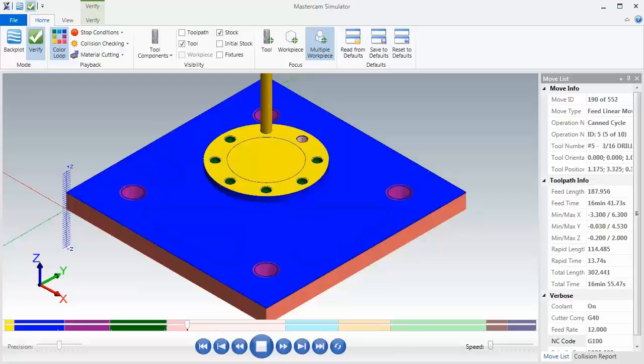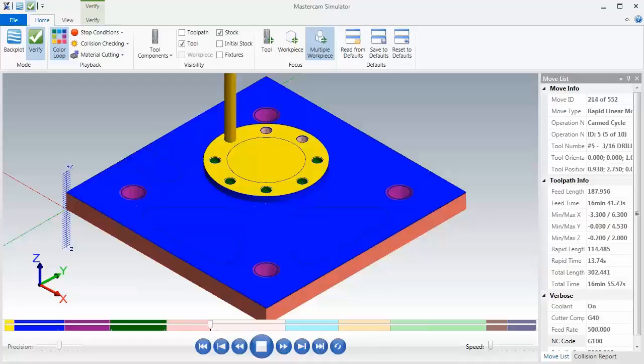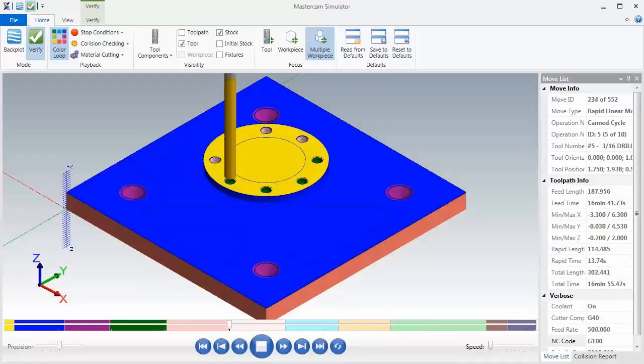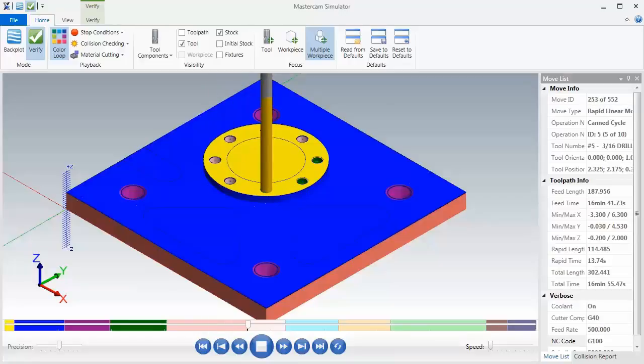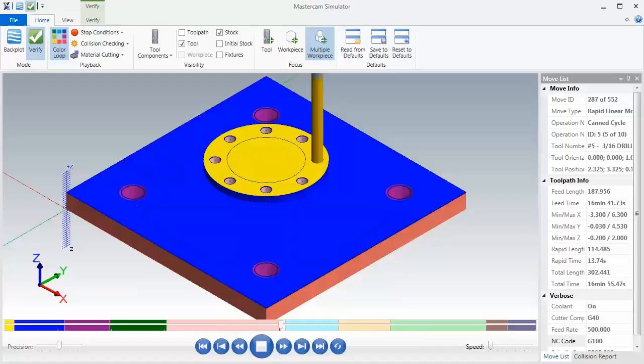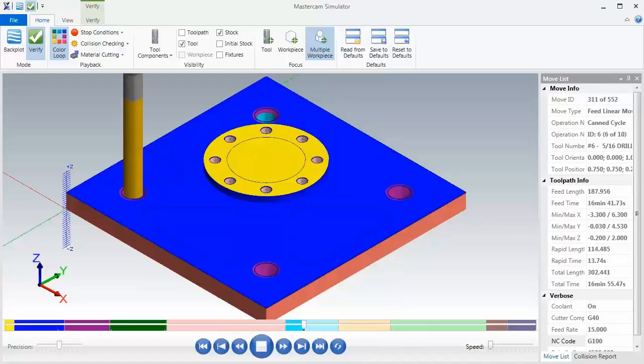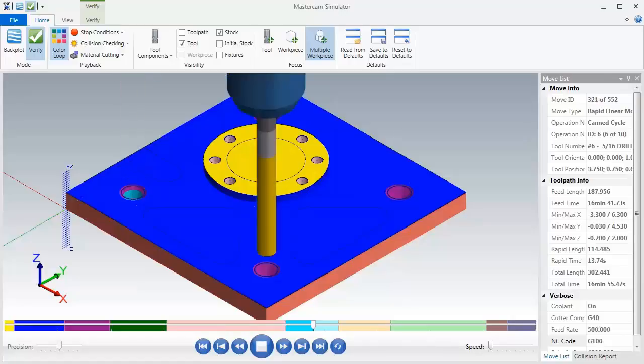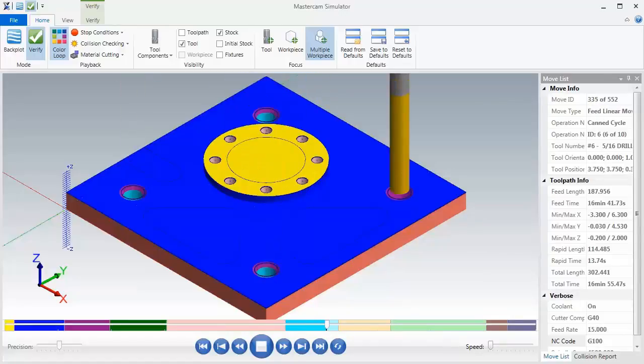Now following this we're going to tap drill the 3/8-16 UNC holes. So here comes our tap drill for those four holes, and then following this drilling operation we're going to use a 3/8-16 UNC tap.